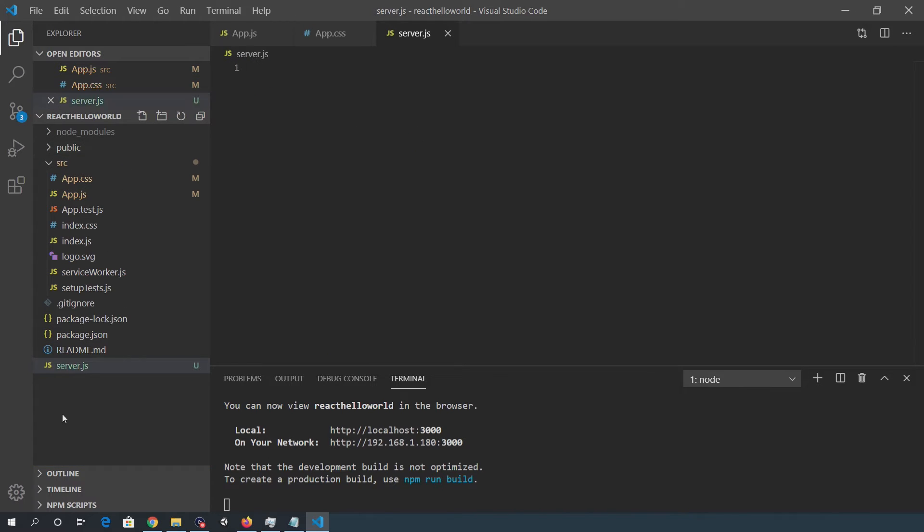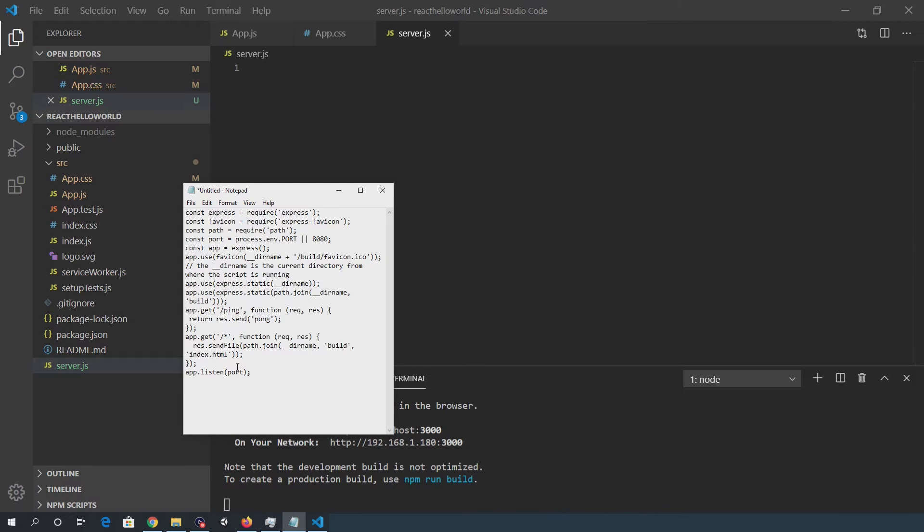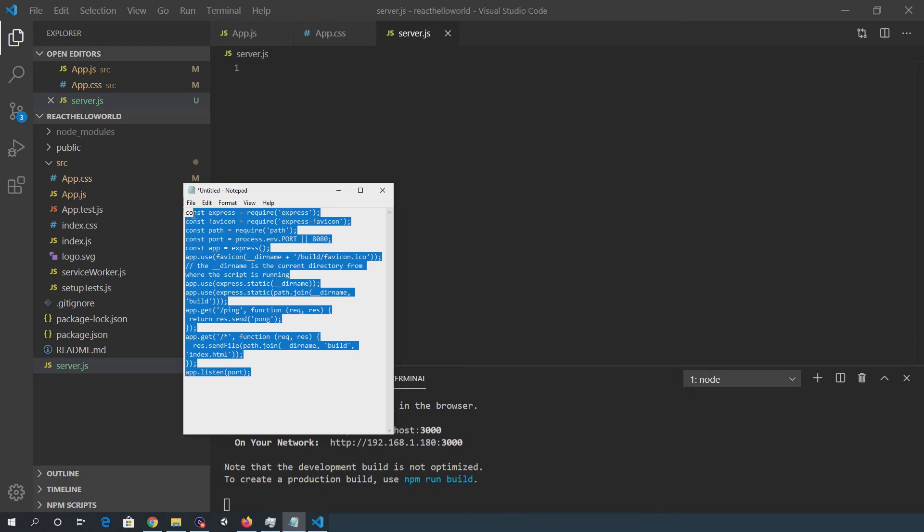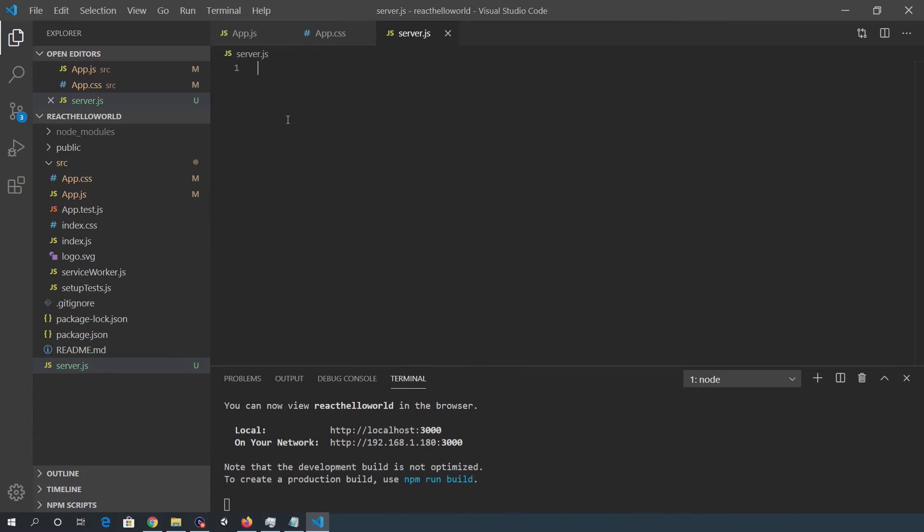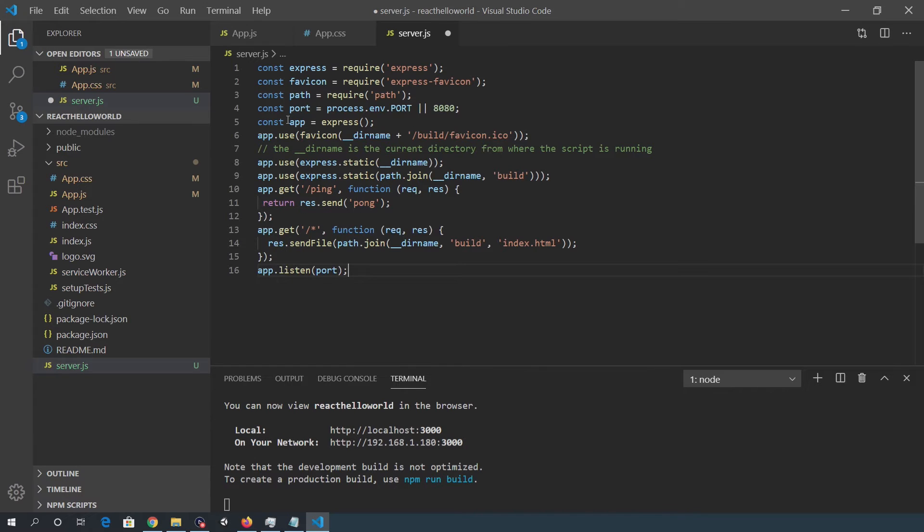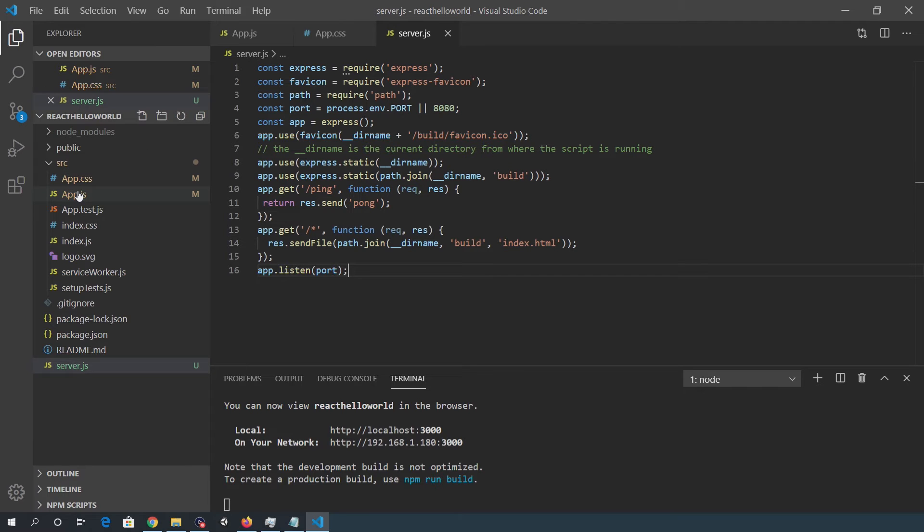Now there are 16 lines of code to the server.js file. So I'll paste them in to save time, but I'll add the code to the video description. So you can grab it for yourselves, paste that in, save that.